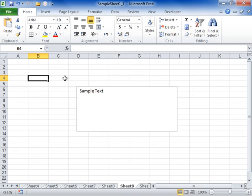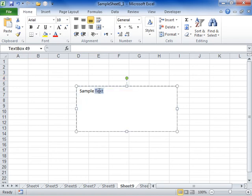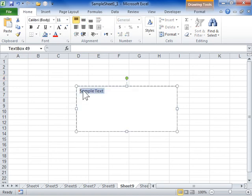Format text effects using the Text Fill pane. Select the word art or text to be modified. Click the Format tab.